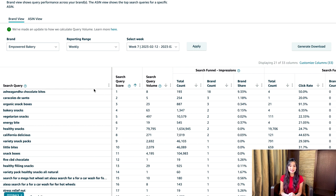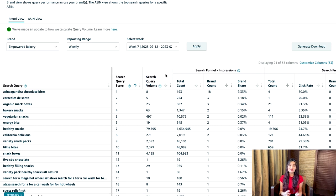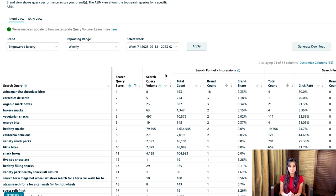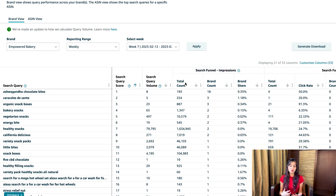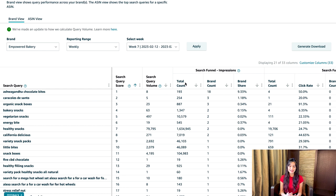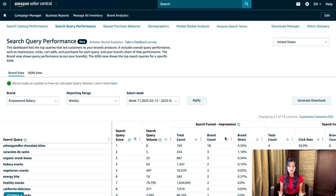Next to each query, you'll see a sequence of metrics. Search query volume is the number of times customers searched this query during the selected time period. For example, in the given timeframe, the customer search count for the "energy bytes" query is 461. Next, we have search funnel impressions — the number of products that appeared on search result pages after a query was used, including both organic and sponsored products. Under this, you will see the total count, brand count, and brand share for the query.